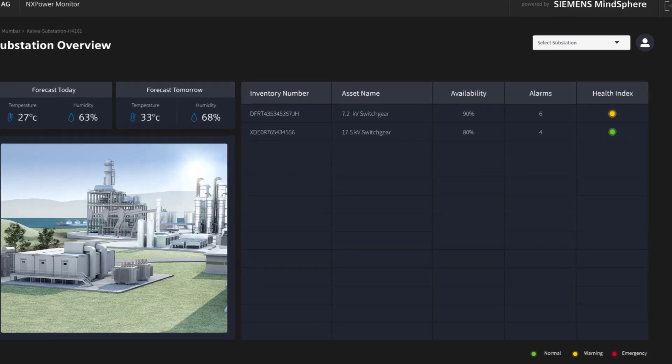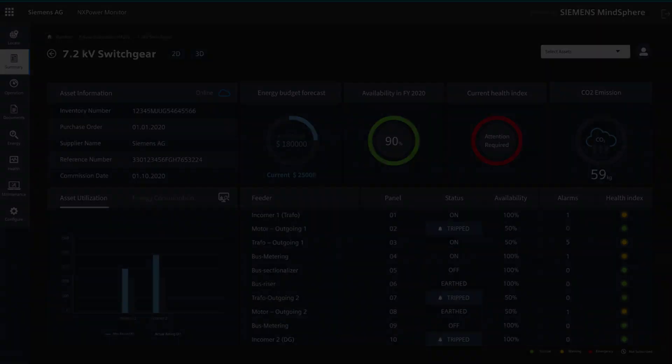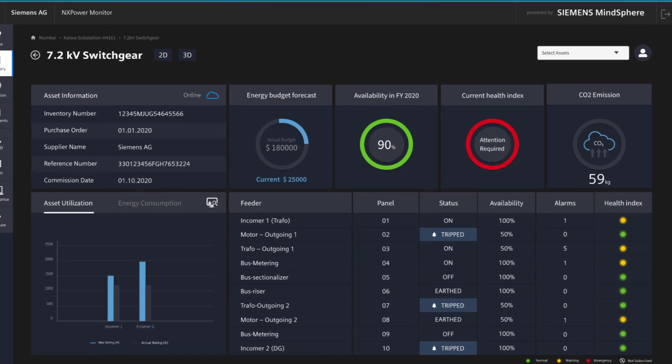By selecting one of these assets, specific information is further shown. For the selected asset, the four most important energy distribution KPIs are now up-to-date and visible.